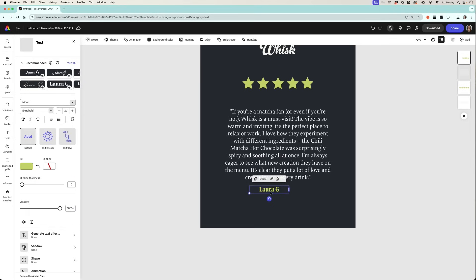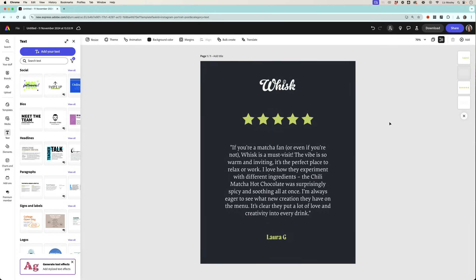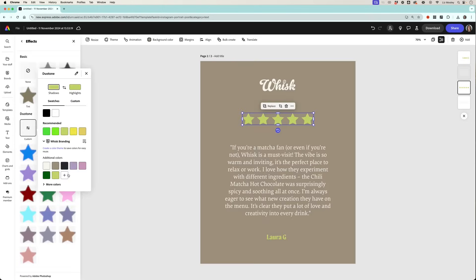So here we've created ourselves a nice template. Now what I want to do is create a whole bunch of these in different colors. So all I need to do is click out of here to the overall view, go to the three dots in the top right hand corner, and click duplicate page.